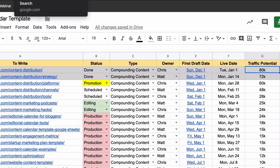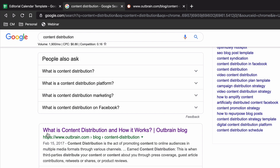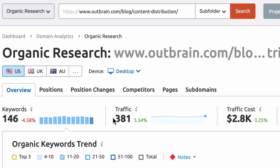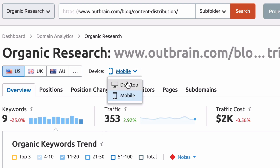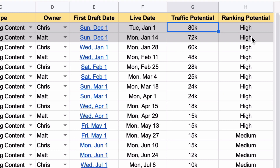For traffic potential, I go to Google — say my topic is content distribution — I'll type that into Google, grab the URL of the top listing, copy the link address, and go over to SEMrush and plug it into the organic research section. That brings up the actual traffic potential — how much traffic that URL gets. I'll look at both desktop and mobile, add those two together (like 353 and 381), and multiply that by 12 to get the annual traffic potential, which I plug into this column.